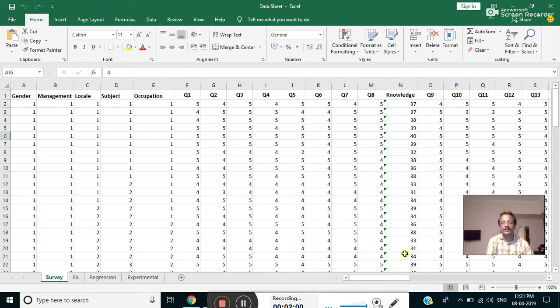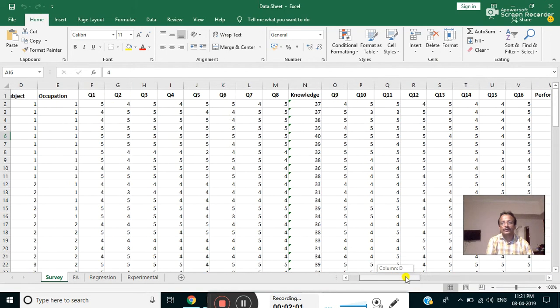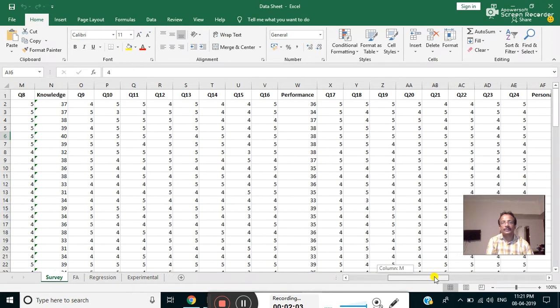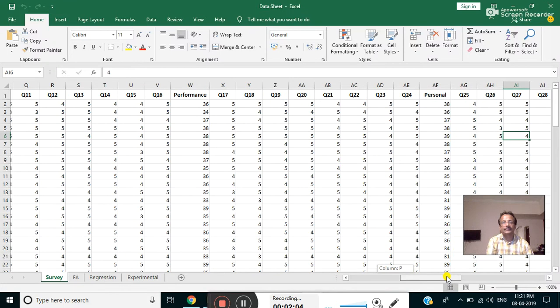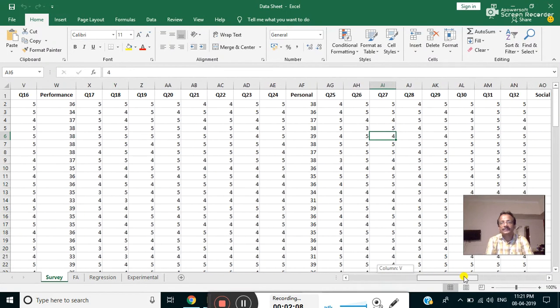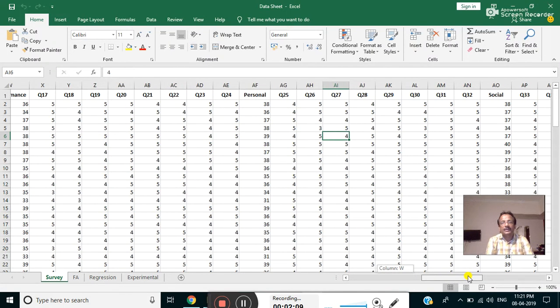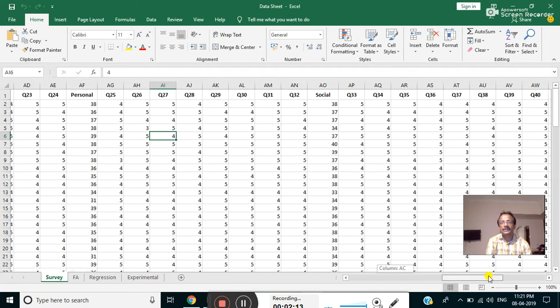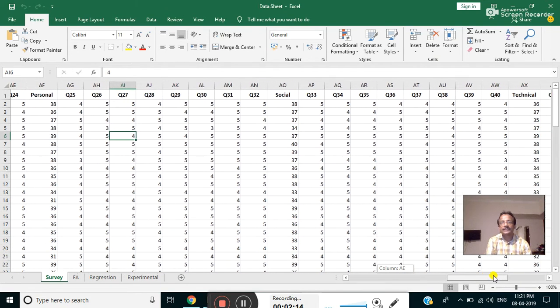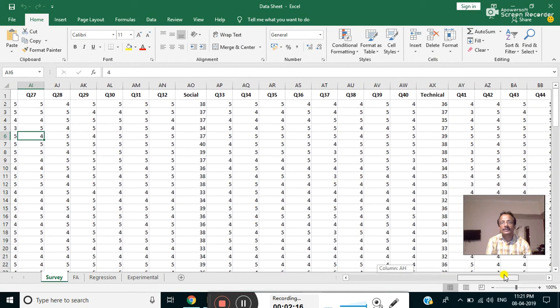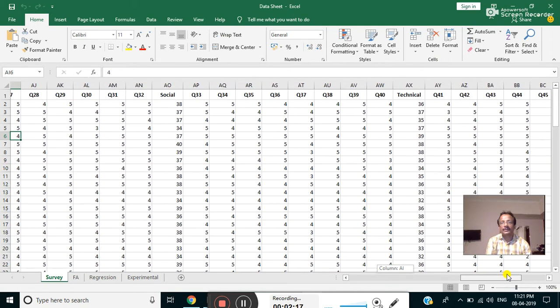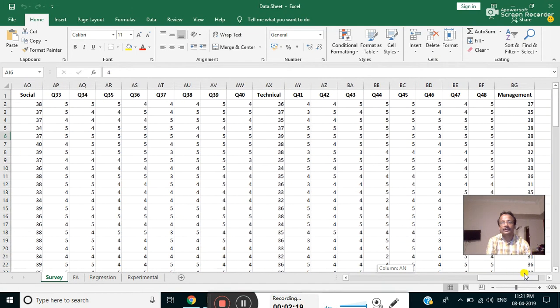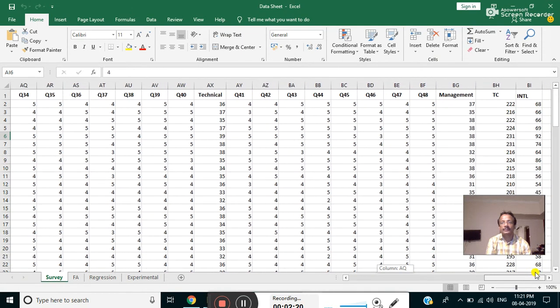Question 17 to 24 for personal abilities, question number 25 to 32 for social abilities, question number 33 to 40 for technical abilities, and 41 to 48 for management.